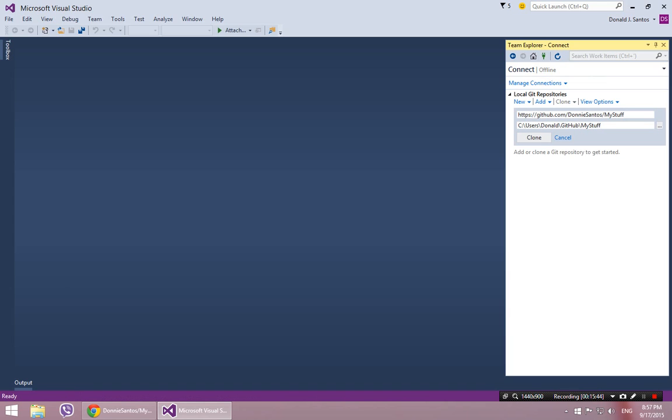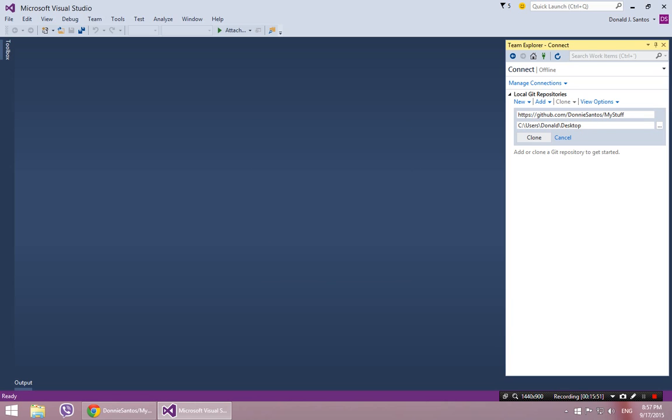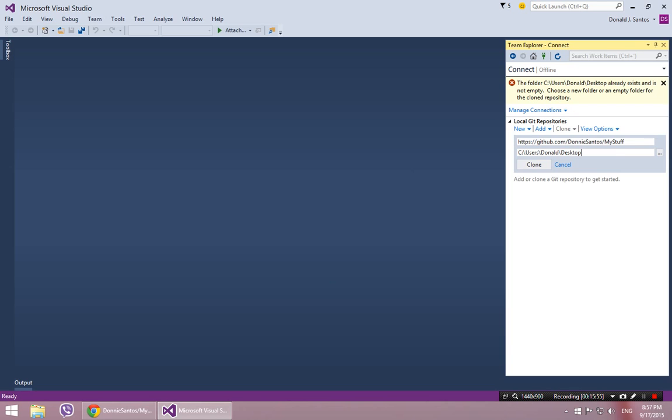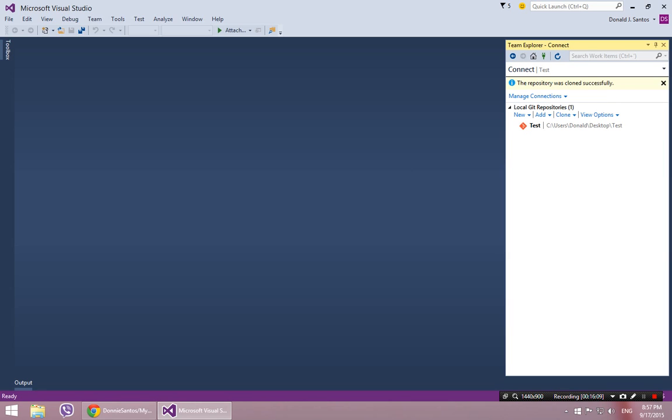So just for example, I'll put one on my desktop. So this time I'll choose my desktop. And I'm going to say clone that to my desktop. Let's see, it says oh no, I have to create a new folder on my desktop. I'll call it test. There, that's better.